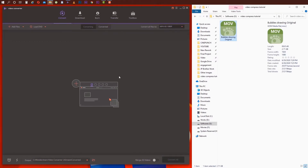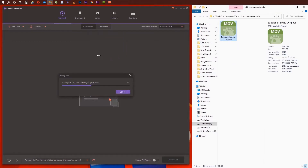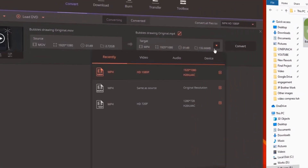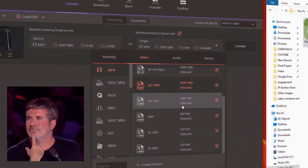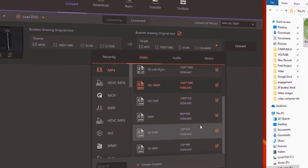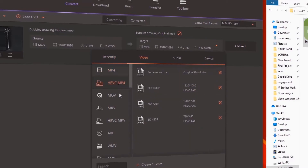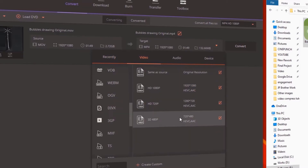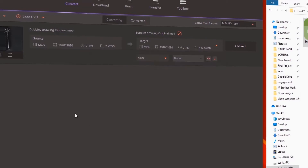You can drag the video file and import the video file. You can convert the format in this software. You can convert MP4, MOV, MKV. You can convert the format in this software.